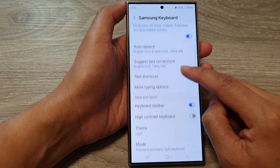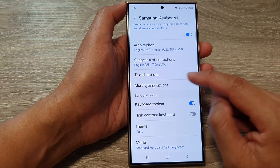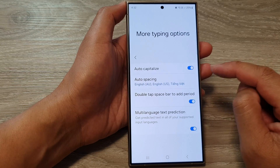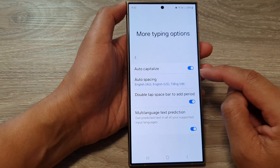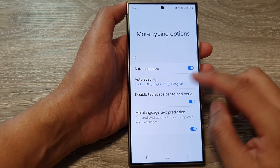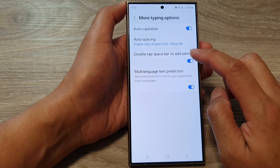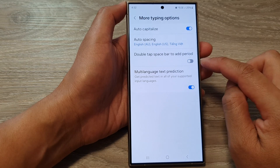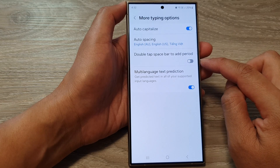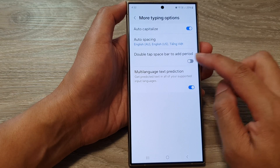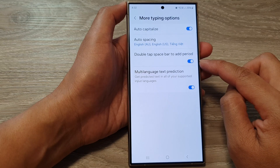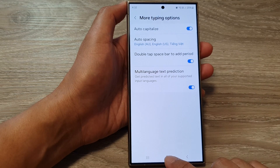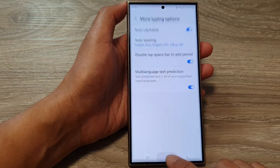Then scroll down and tap on More Typing Options. Now in here, tap on Double Tap Spacebar to Add Period. Tap on the toggle button to switch it off or turn it on, then tap on the home button to go back.